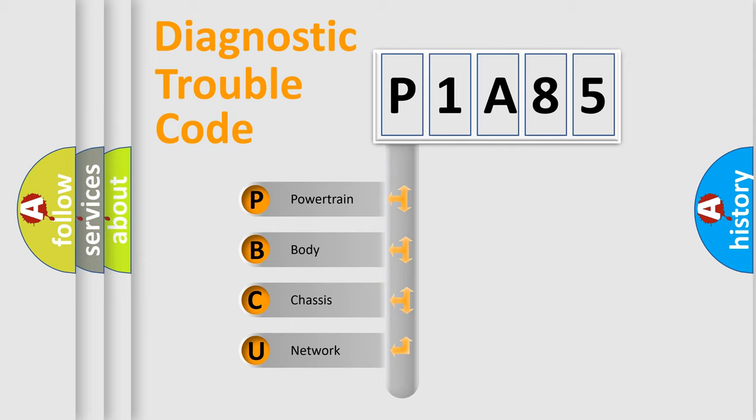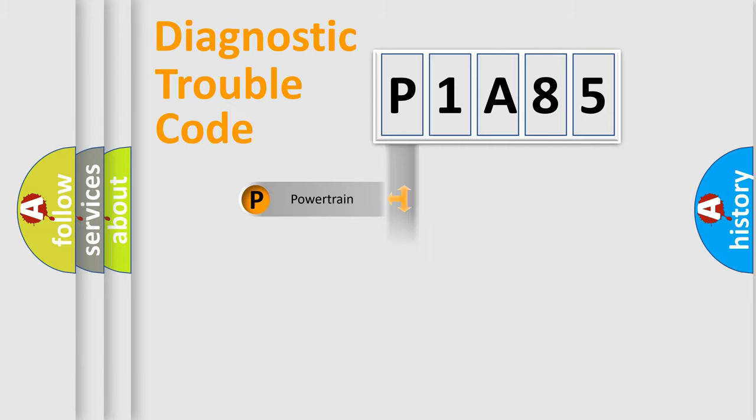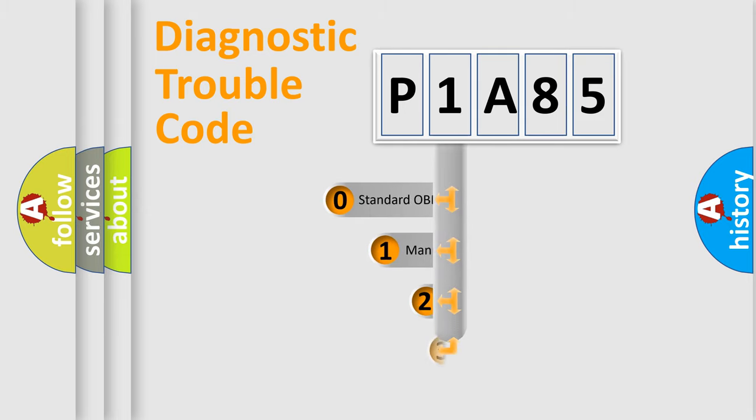We divide the electric system of automobiles into four basic units: powertrain, body, chassis, and network. This distribution is defined in the first character code.